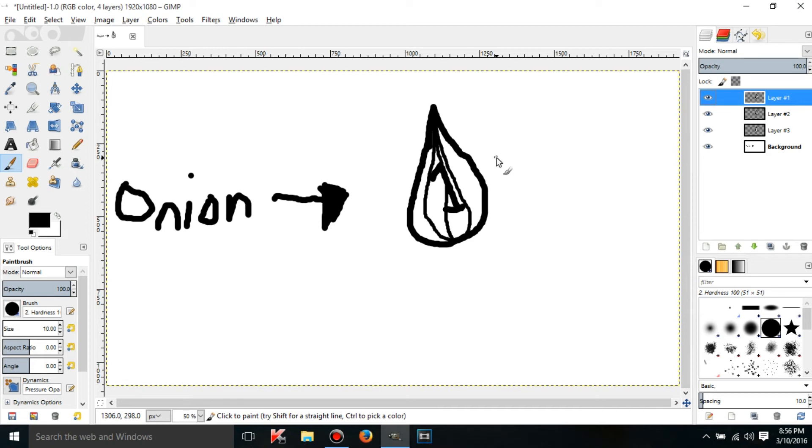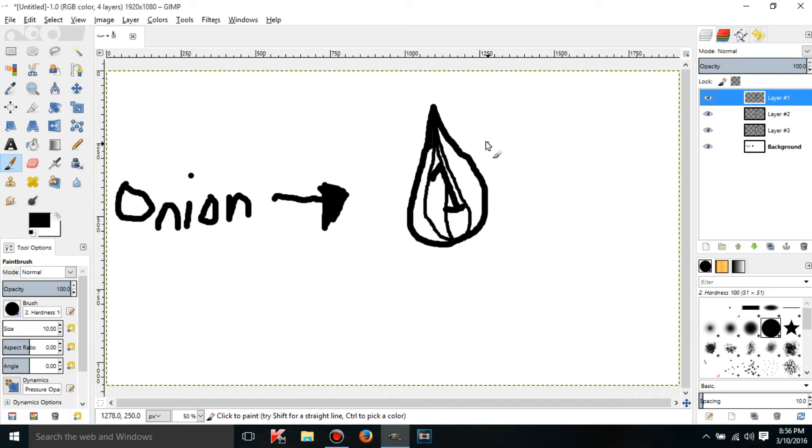Layers are basically an image or a part of an image that has been superimposed on another image. As you can see there's an onion with a really horrible looking arrow and it's pointing to this ugly thing.